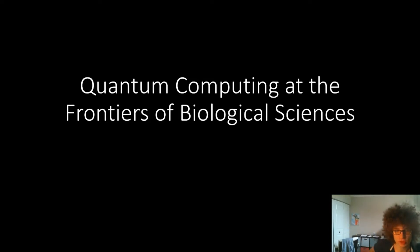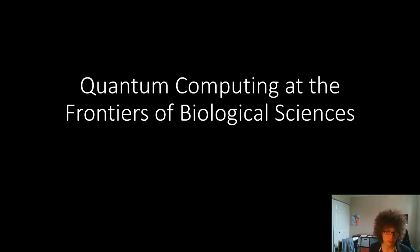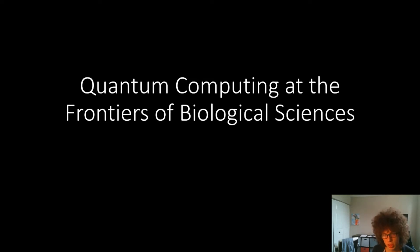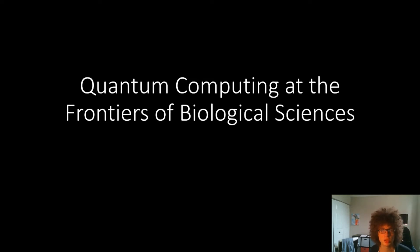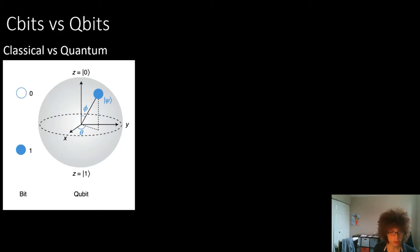Hey everyone, thanks for joining today. We're going to be taking a look at quantum computing at the frontiers of biological sciences — a really interesting paper you can find linked below. It basically covers what quantum computing is and how it's used in biological data science.